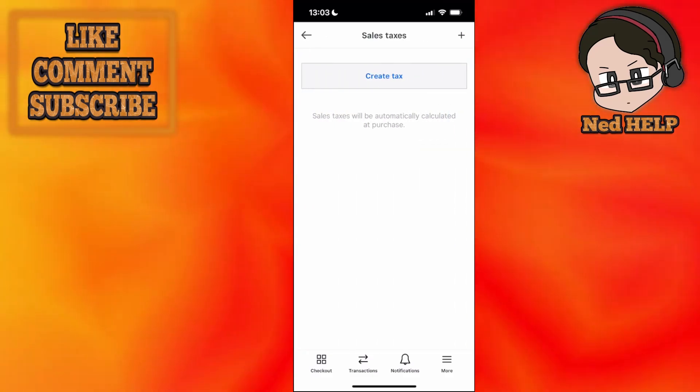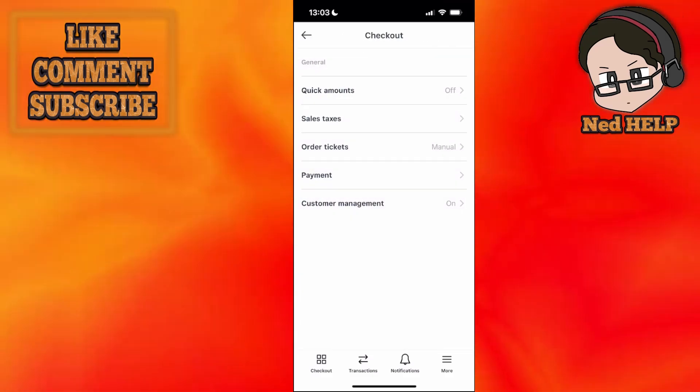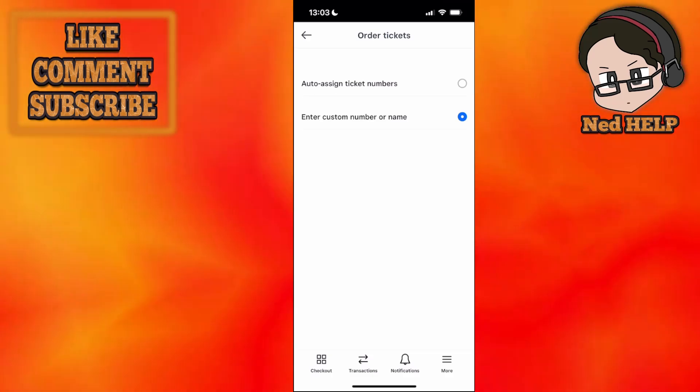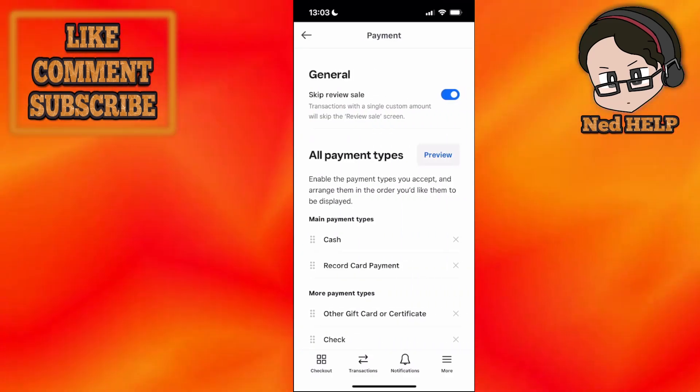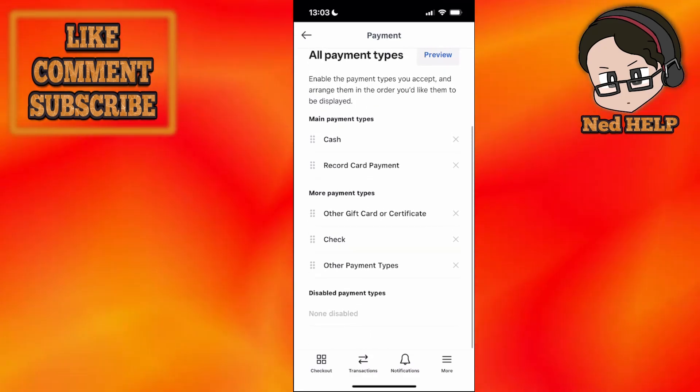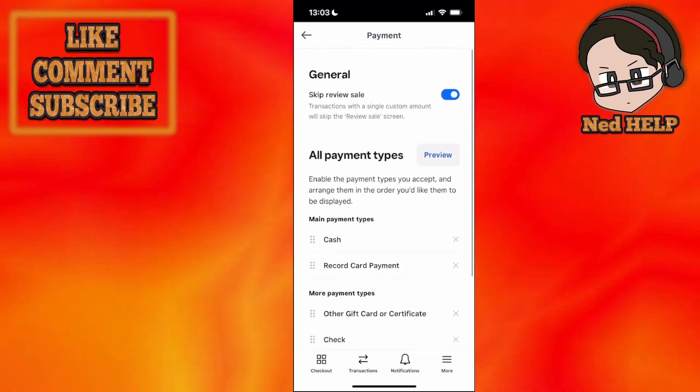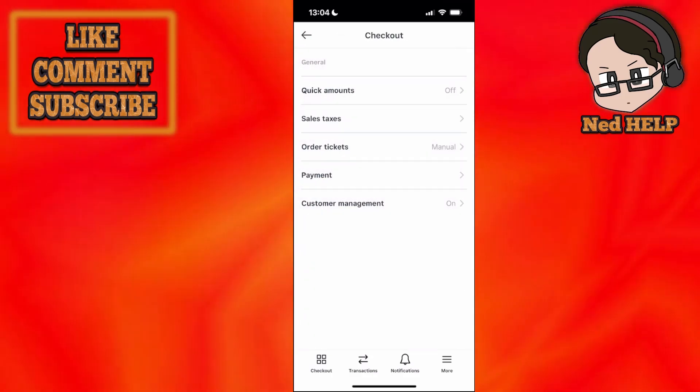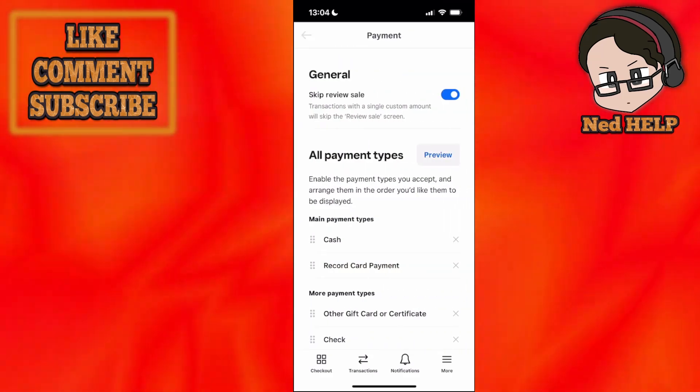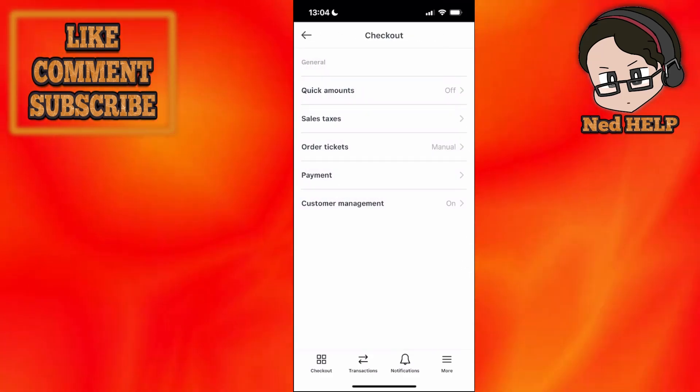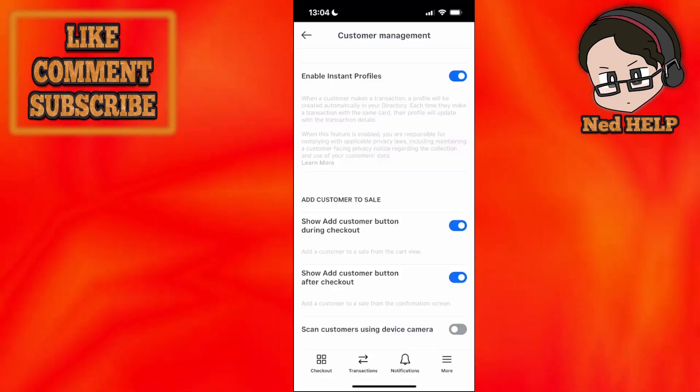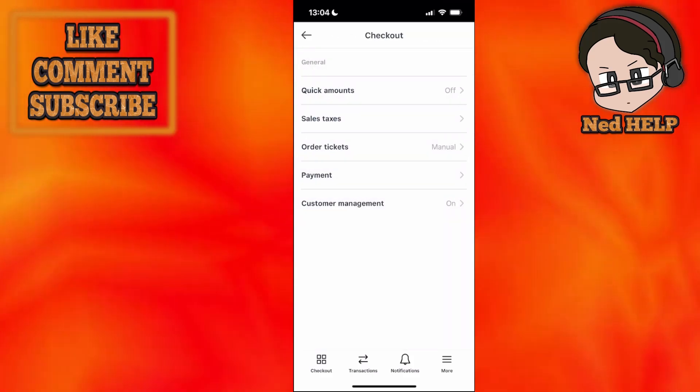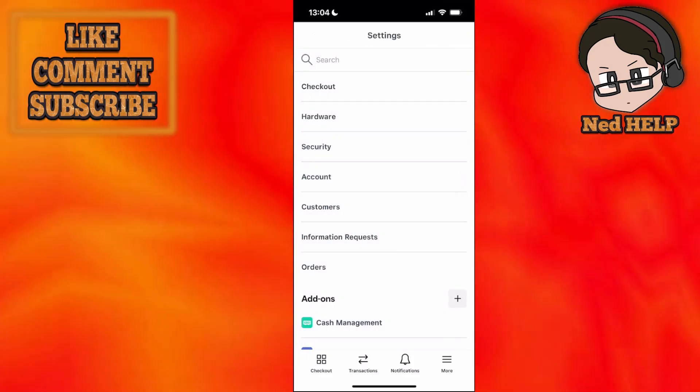For sales tax, we can create sales tax for the items. Order tickets, you'll have auto-assigned tickets. For payment, what types of payments we're accepting. As you can see, these are all the different payment types. Also from the checkout field in general, you'll have tipping if it's supported in your country. For customer management, you can play with these settings. I'm going to go back here.